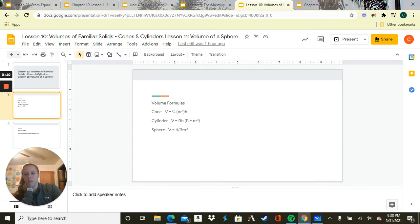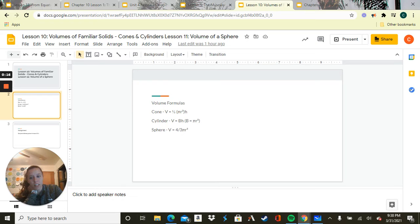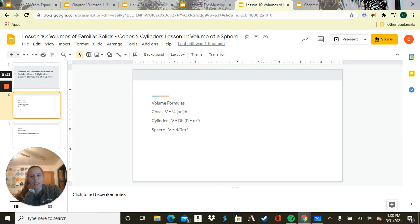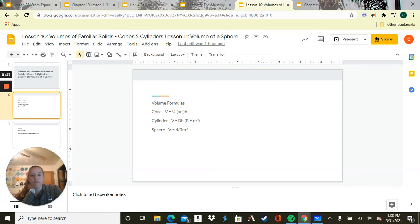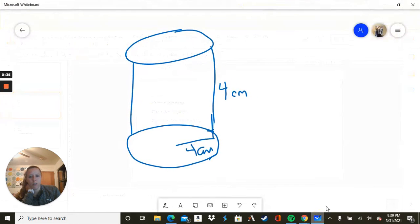So we have our volume formulas. For a cone, it's 1 third times pi times the radius squared times the height. For a cylinder, it's going to be base times height. The base is pi times the radius squared because it'll be a circle. And for a sphere, it's going to be 4 thirds times pi times the radius cubed. So we are going over here to our whiteboard.